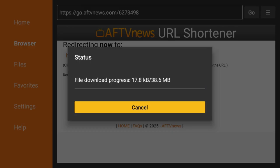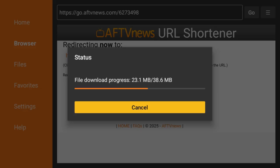Step 5: Allow Downloader to install third-party apps. After downloading, there will be a warning that third-party app installation permission has not been granted. Click Settings, then toggle Allow to grant permission.